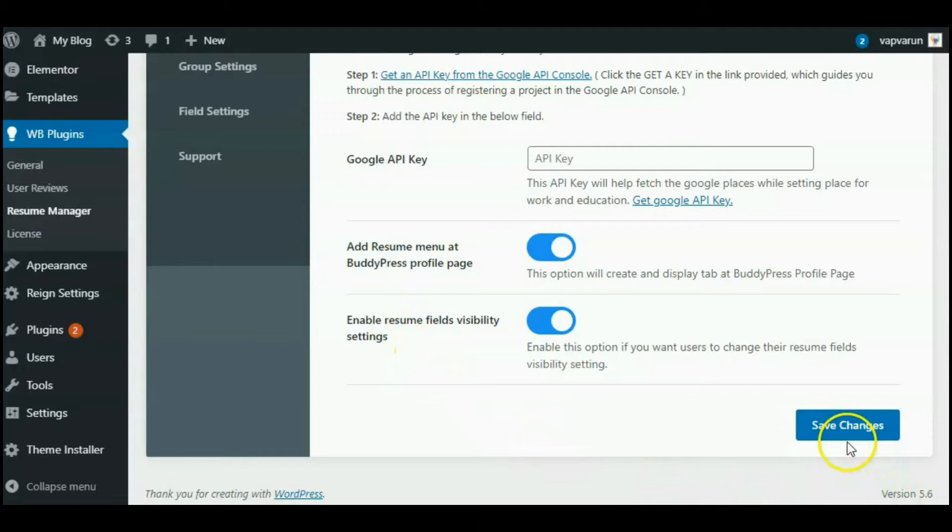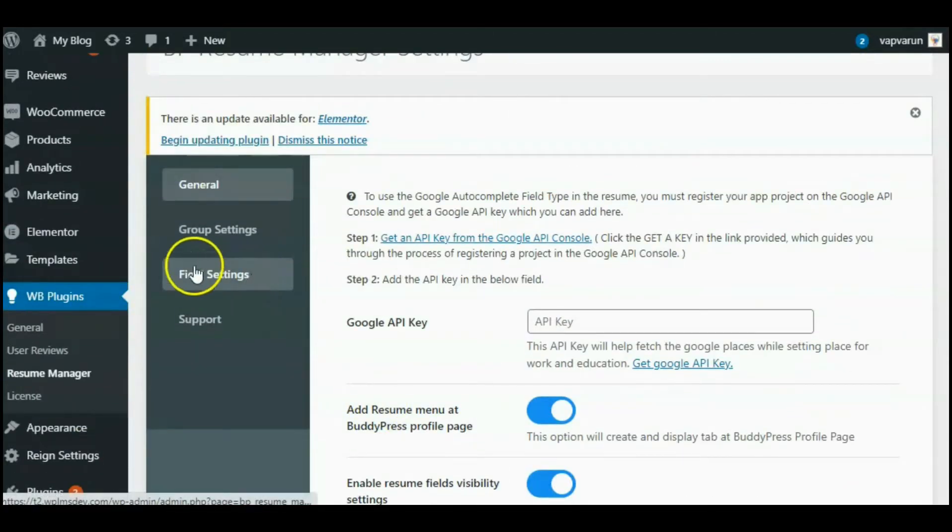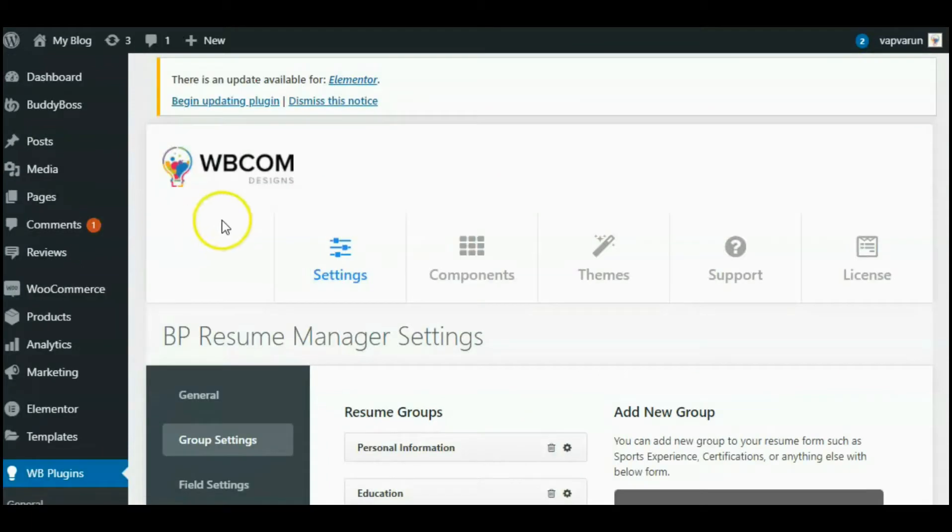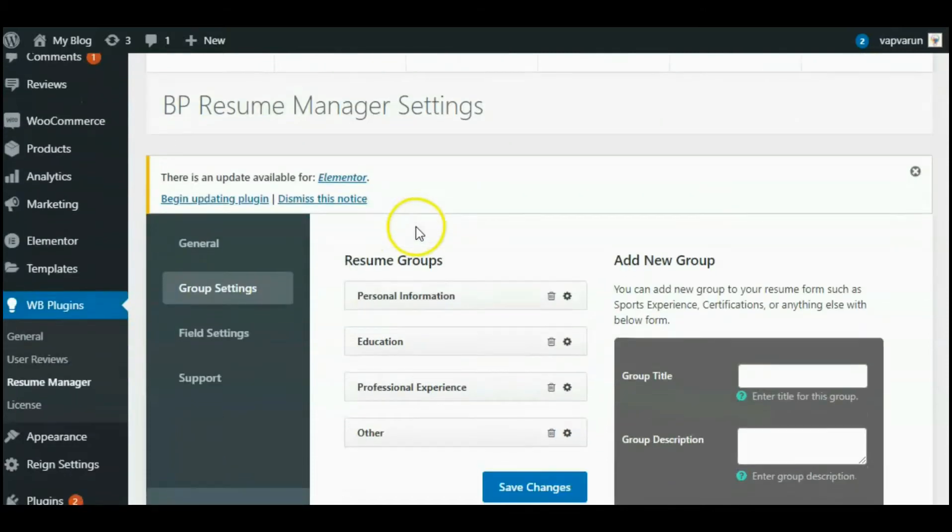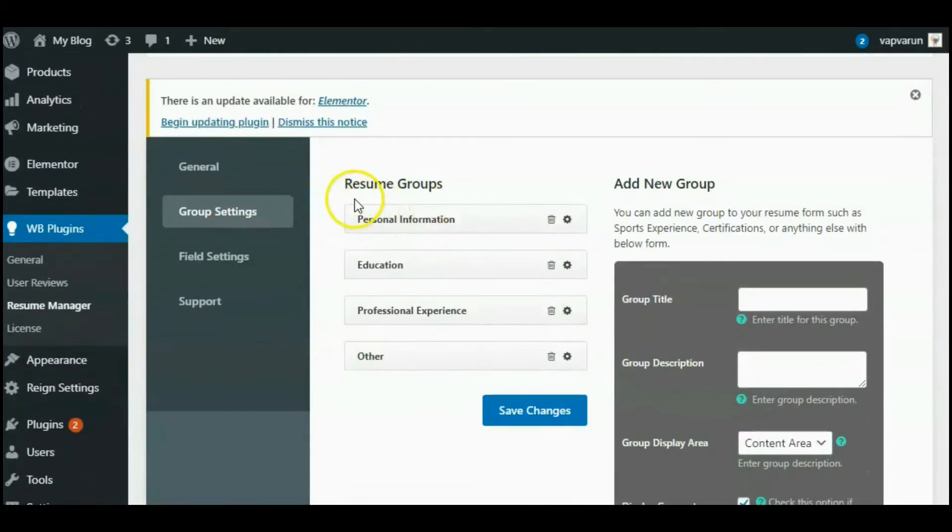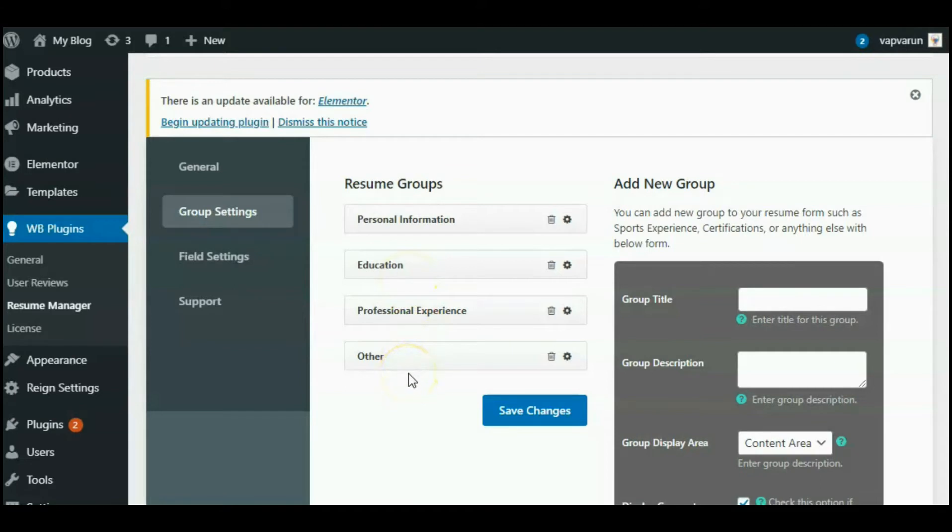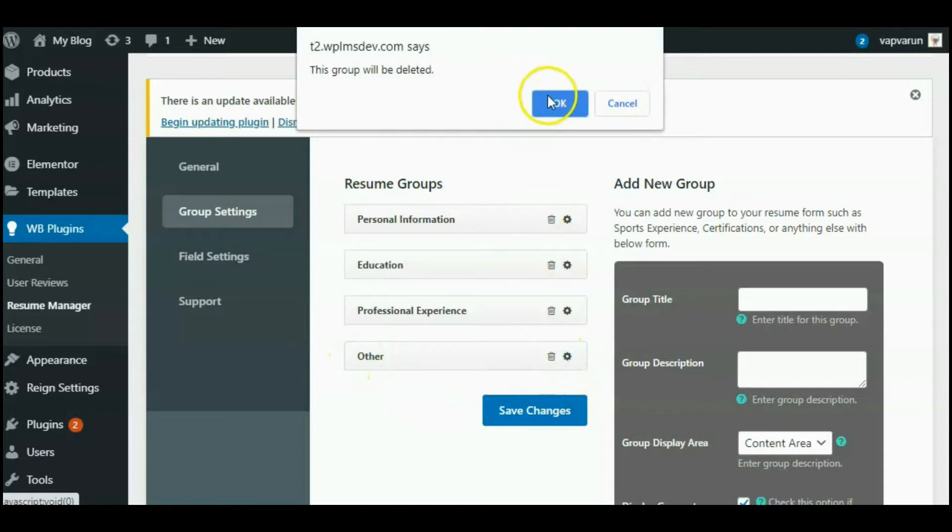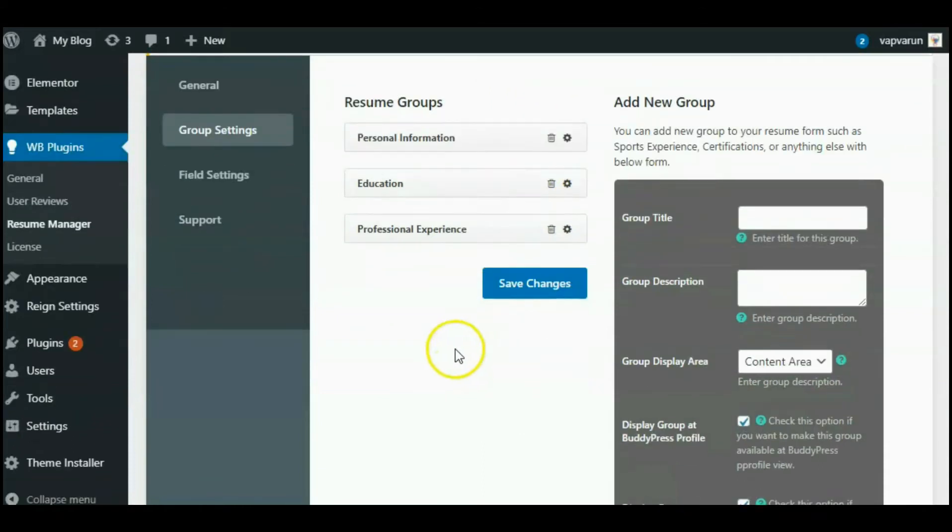Next, come to the Resume Manager group settings. In a single resume, we have permission to create multiple groups. Here you can see I've already created four groups: Personal Information, Education, Professional Experience, and last, Other Data. So let me delete this group and create it again to show you how it will work.